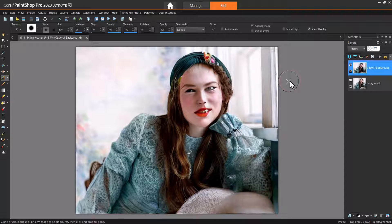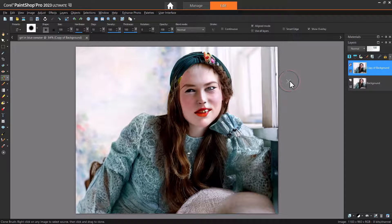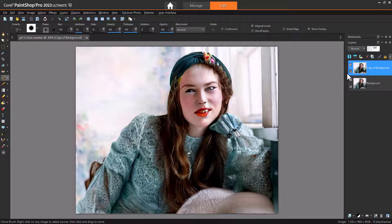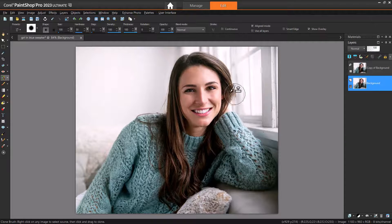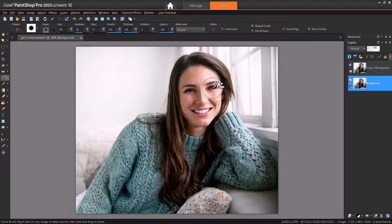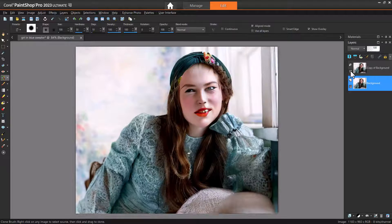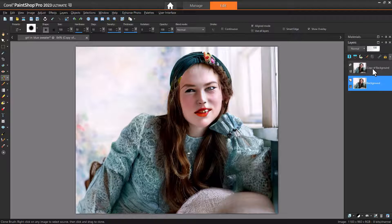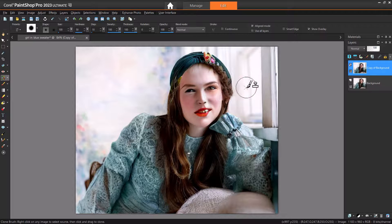Another PaintShop Pro tool that can help with facial features is the Clone Brush. Turning off the AI layer and making the original layer active, I'll right-click to clone the right eye. Then, bringing back the AI layer and making it active, I'll click to replace that eye.